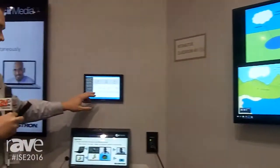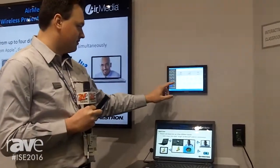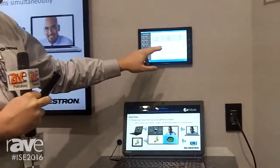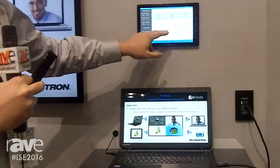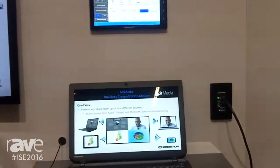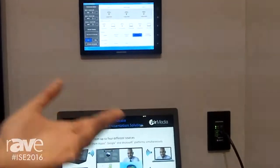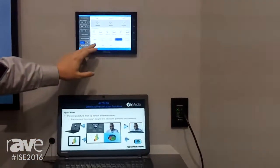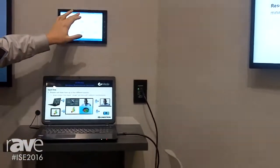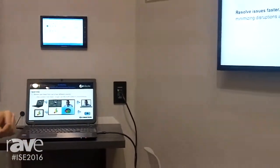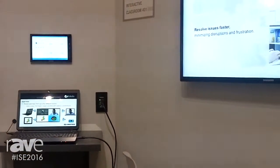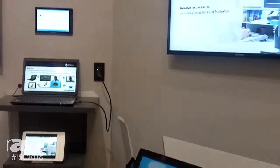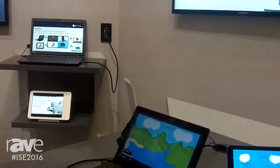Here you can see the touch display, where the teacher can select, for example, to broadcast the content to all the displays. The teacher also has a moderator mode, so the teacher can decide which student, at which time, can display their content on the screen.